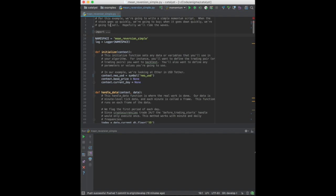Catalyst originates from Zipline, which is a well-known platform for trading equities and futures. Its API is very similar. It differs only in areas where cryptocurrency-specific constructs are required.